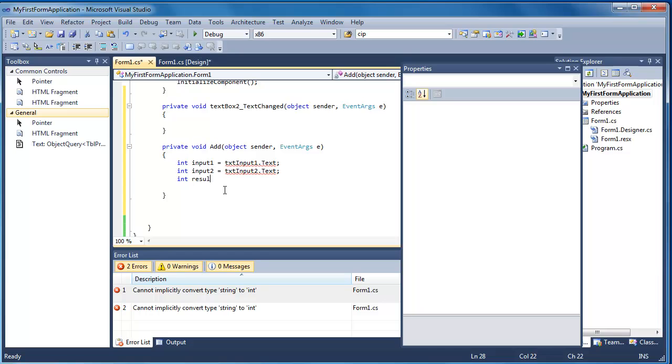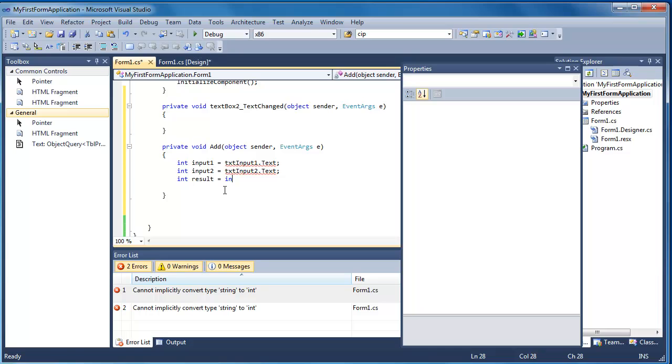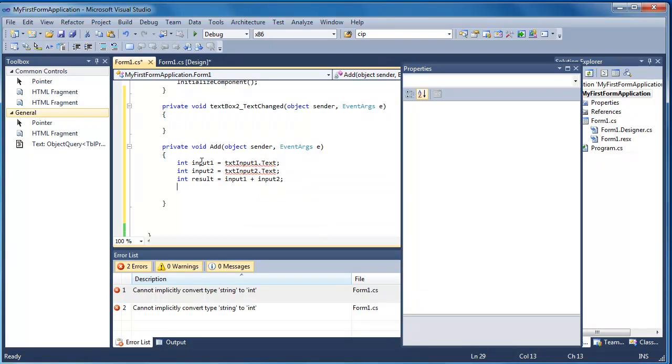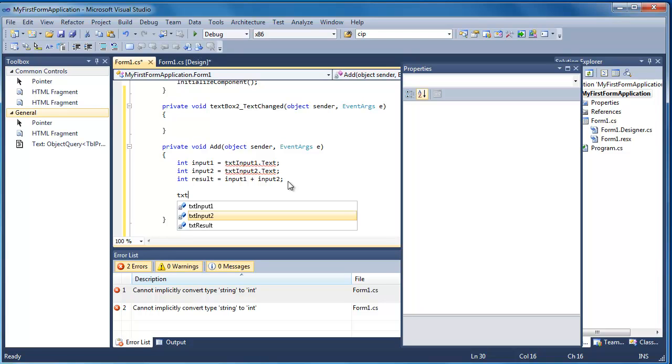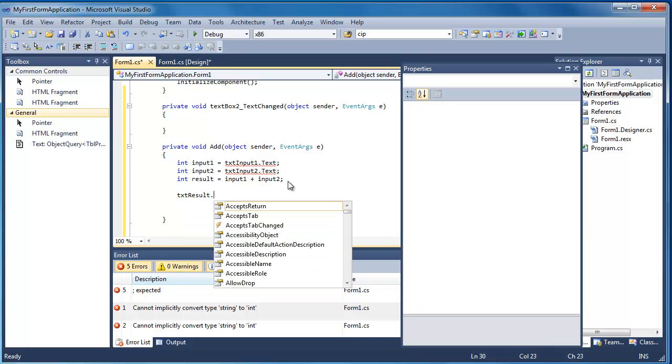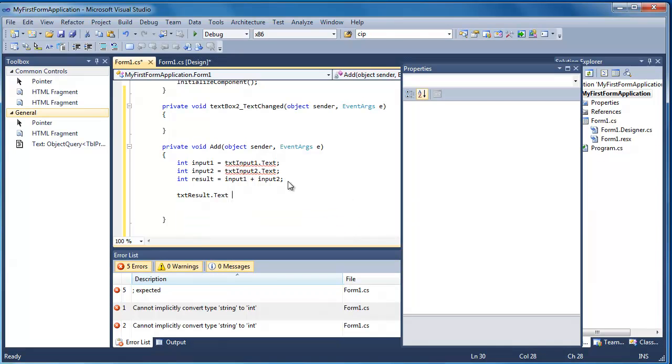And I'm going to say the result is going to be input one. And I'm going to add that onto input two. So hopefully I'll get the text from the input box one, store it. Text from input box two, store it. And finally I'm going to store both of those things into a result. The only thing I need to do is now write that back into my text box that stores the result. So text result and I'm going to say dot text. And I'm going to do another assignment statement back and I'm going to say result.